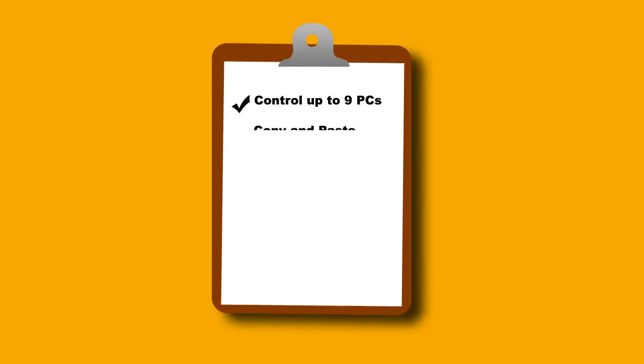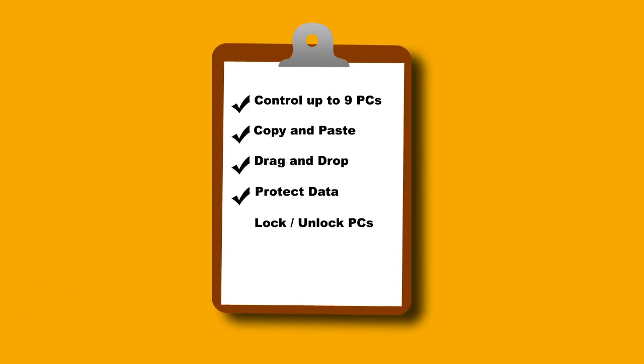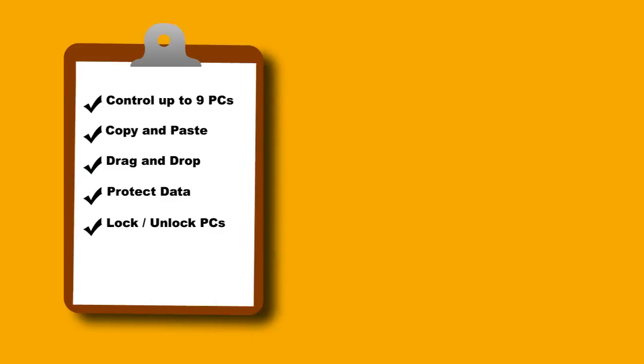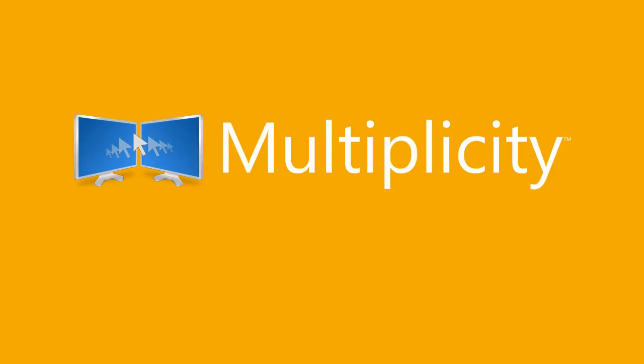Look, save time, save money, and do more, faster, with these unique capabilities. Get Multiplicity. It's simple, fast, and secure.